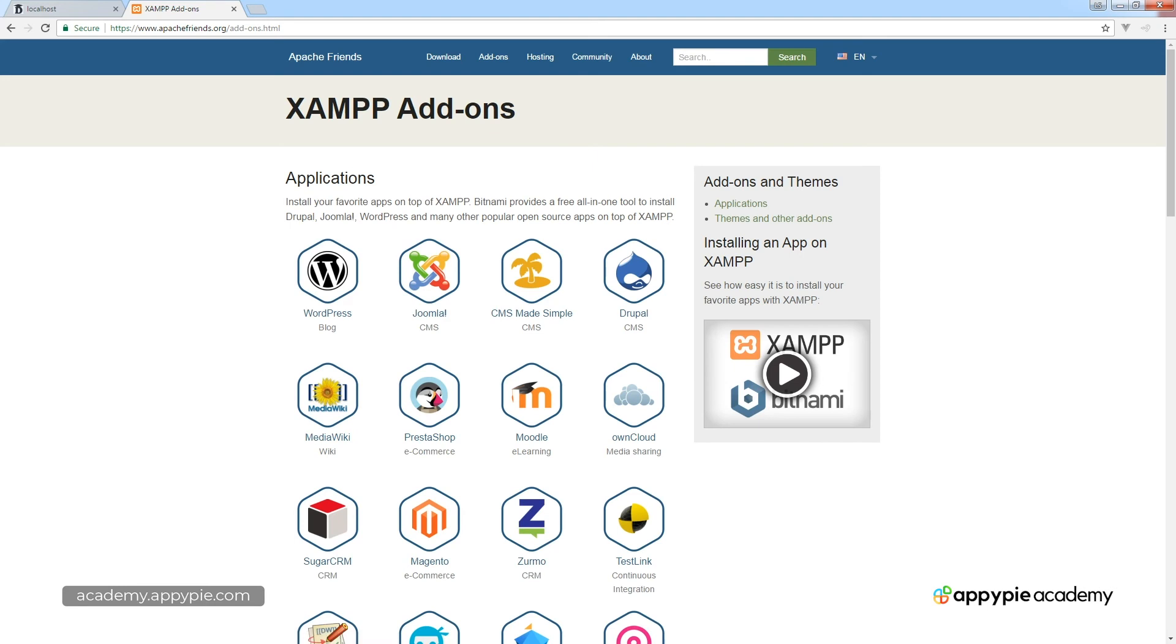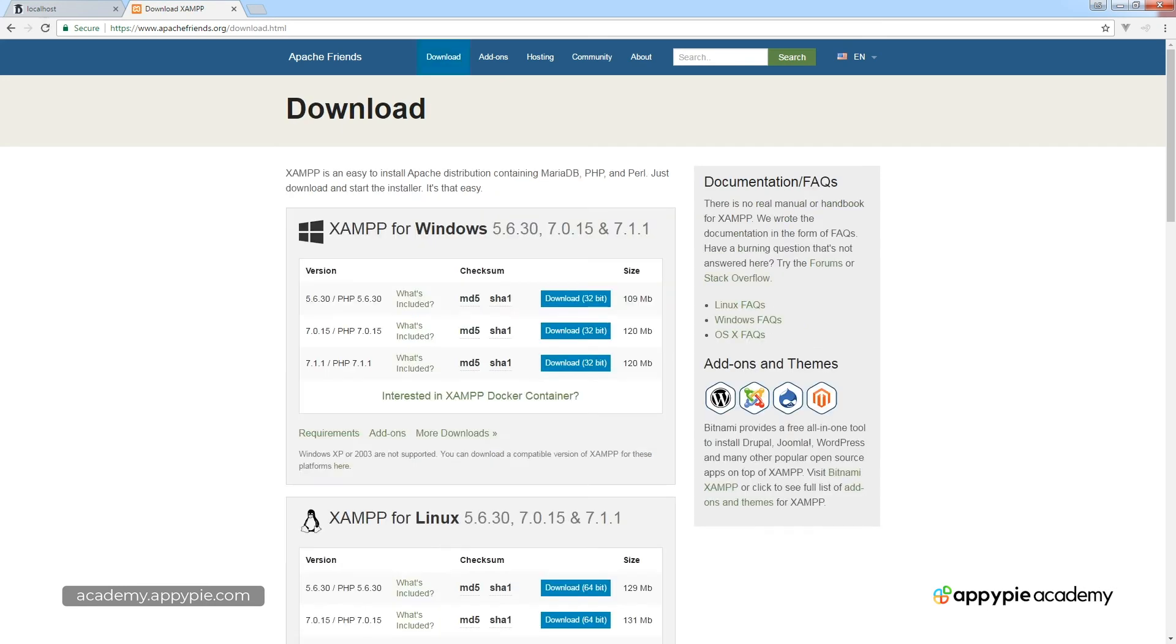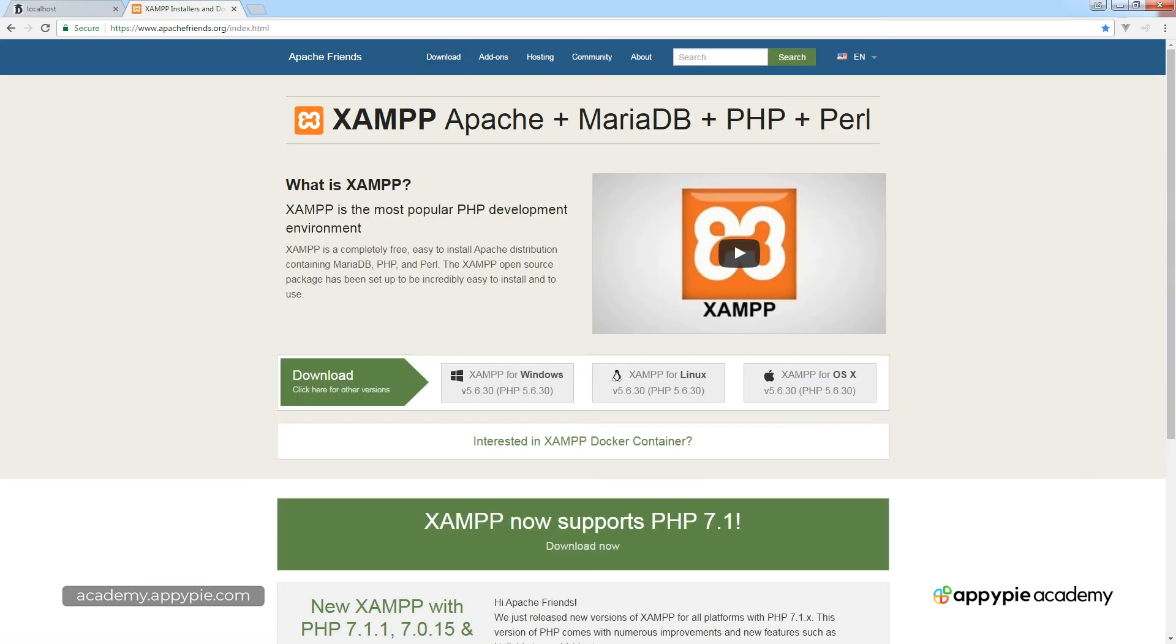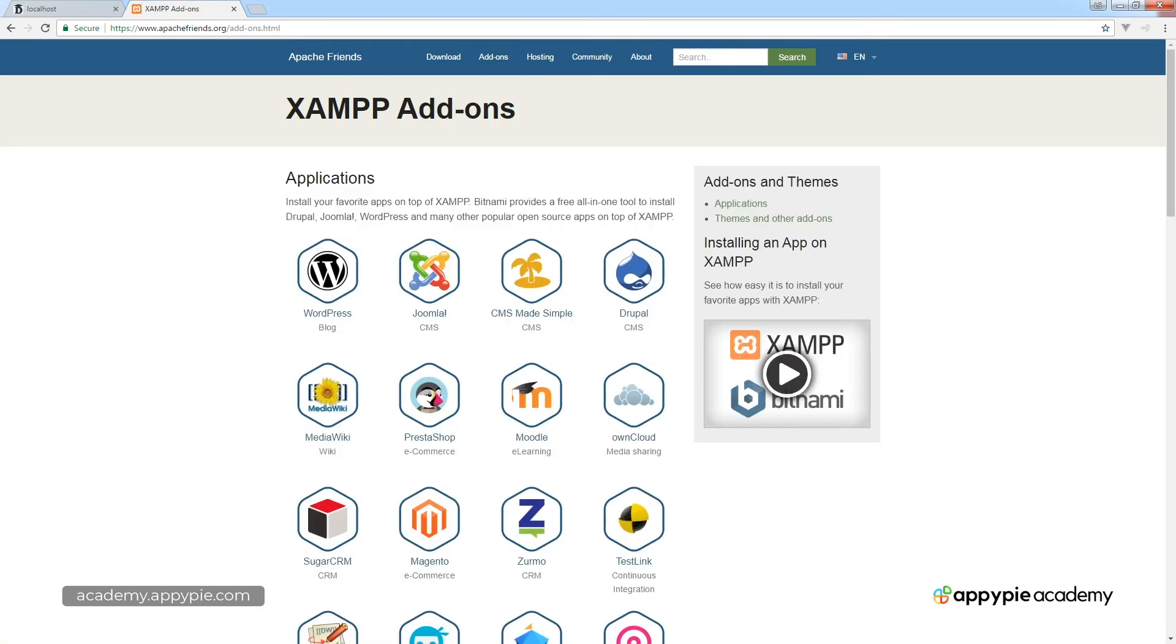So you can select from any one of these add-ons, install it on your XAMPP installation and be up and running with any number of these applications.